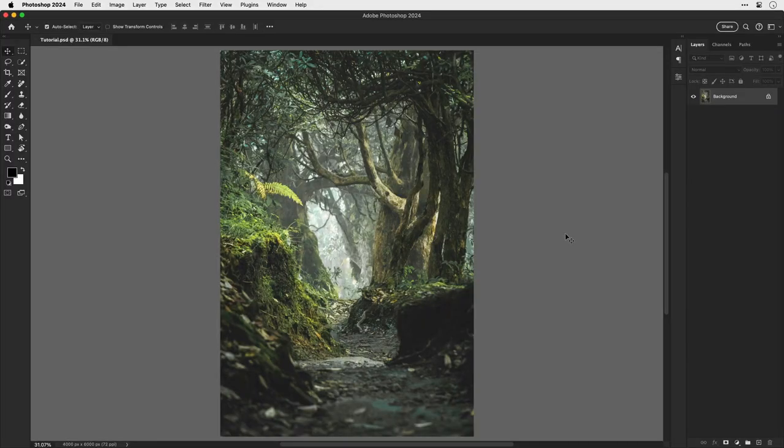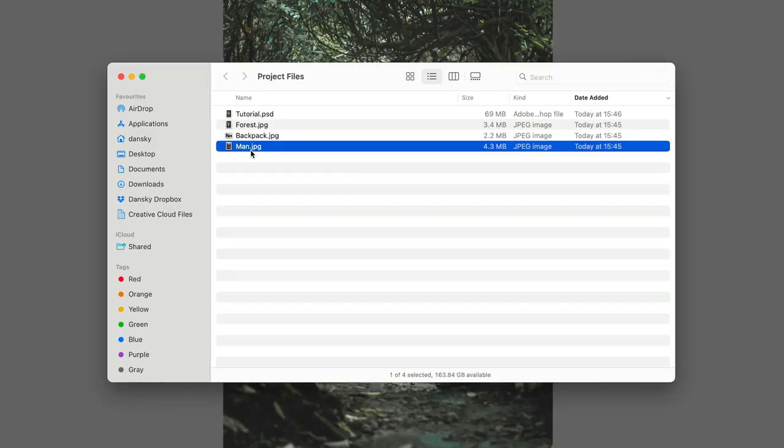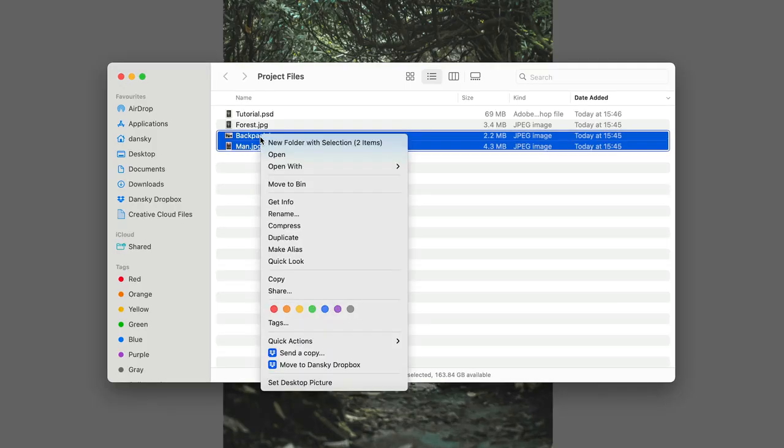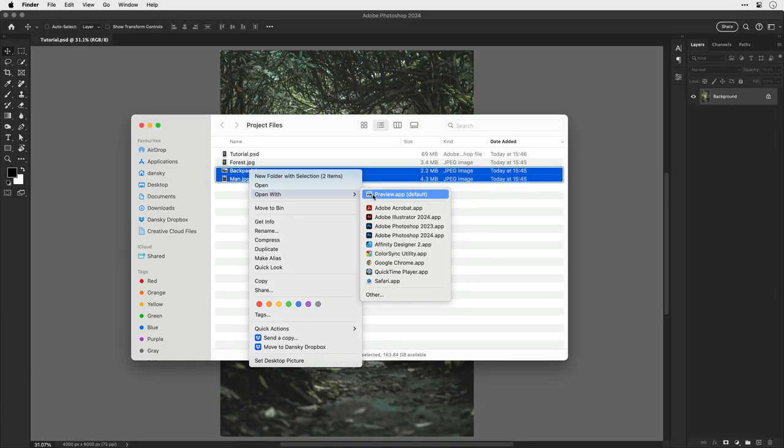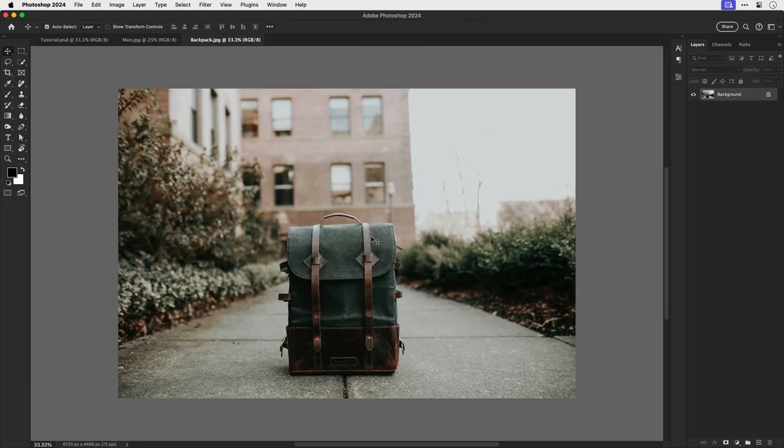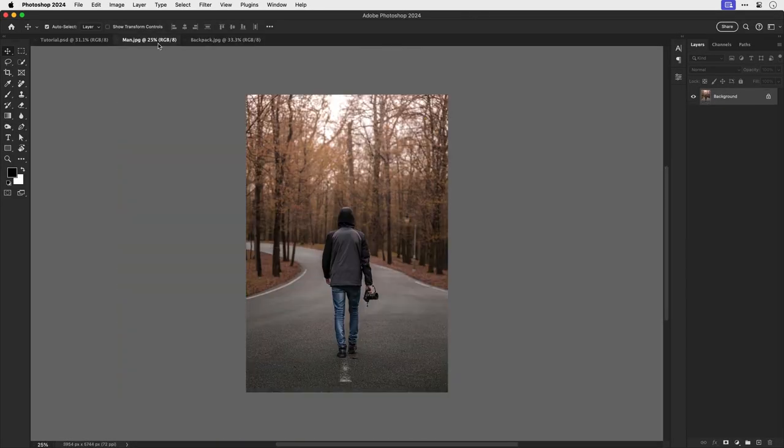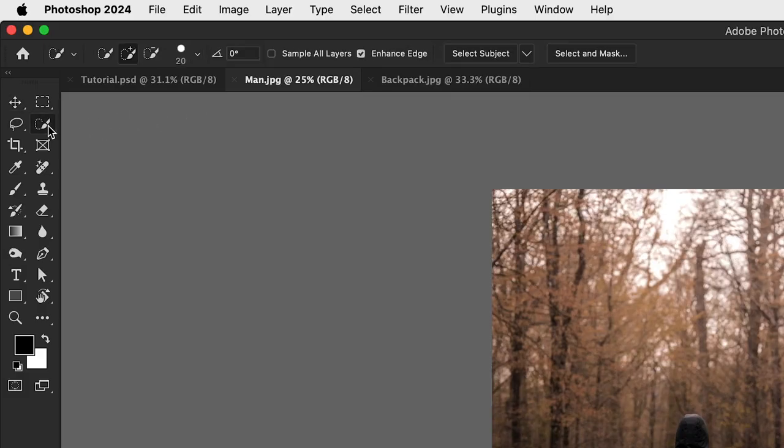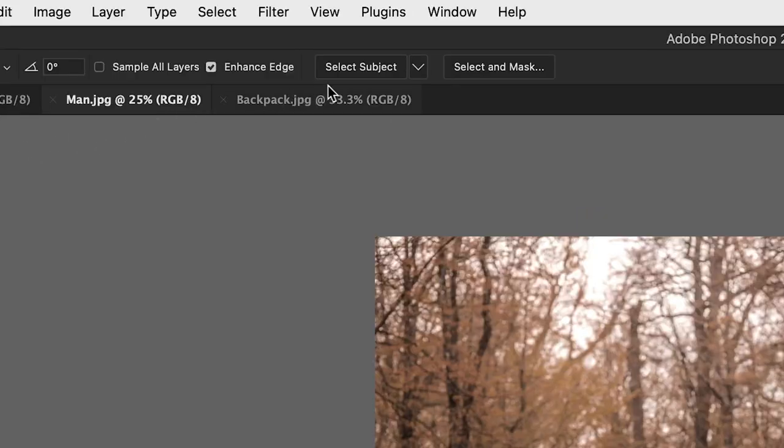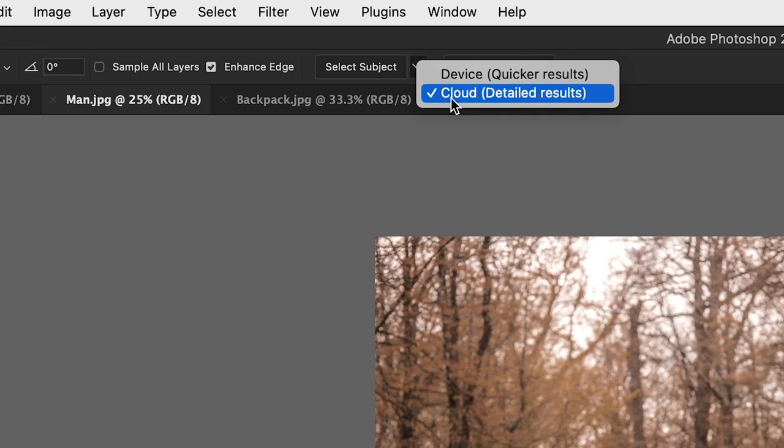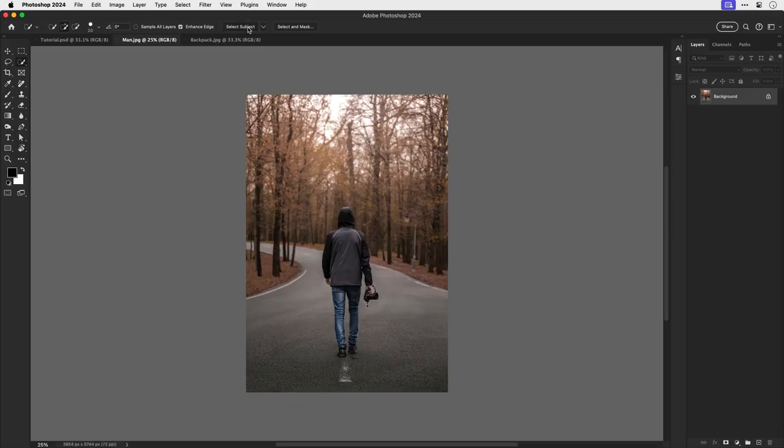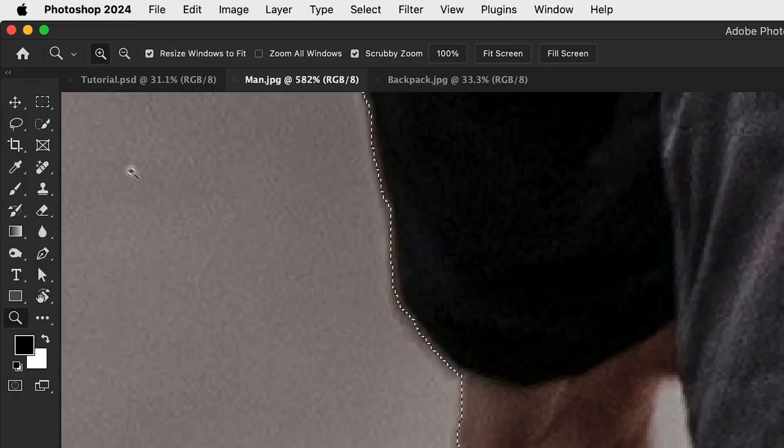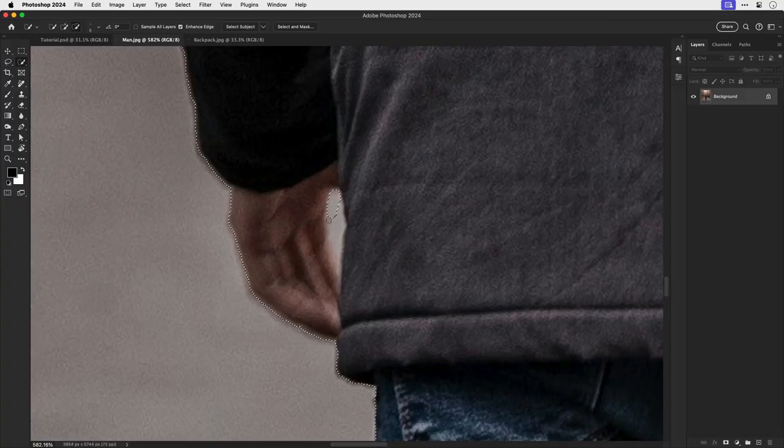So I have an image of a forest and first of all I'm going to open up two more images: we have a man and a backpack. Let's switch over to the man and I'm going to select one of the selection tools. From this dropdown here I can choose cloud, which will give me a more detailed selection. If I choose select subject, you can see the subject becomes selected. It's done a very good job and I can now use the quick selection tool to refine that selection even further.